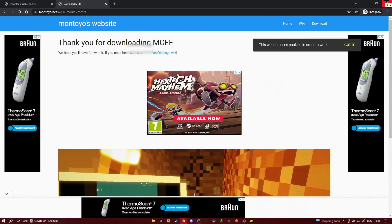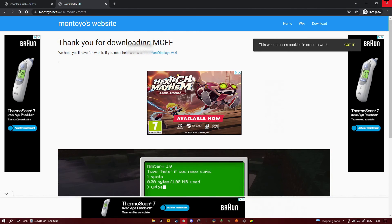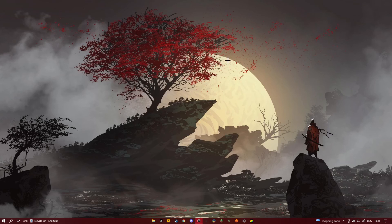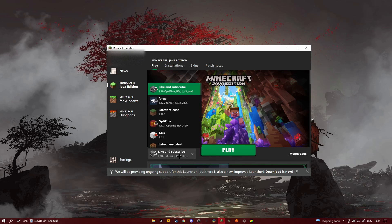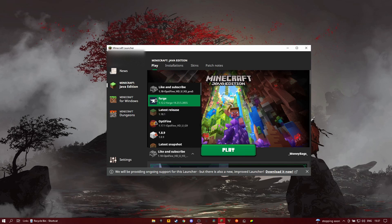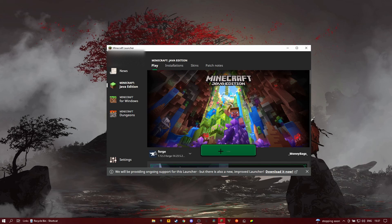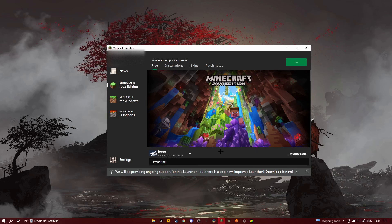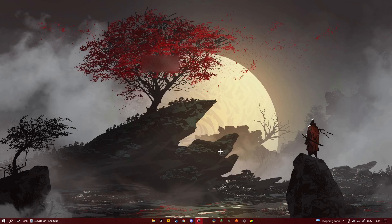Now you close that, close your browser, and then you launch Minecraft. You select Forge 1.12.2 and click play. Let me know in the comments if you want a tutorial on how to download and set up Forge — it doesn't have to be 1.12.2, just let me know which version, or I'll just do all of them at once. Just let me know in the comments down below.